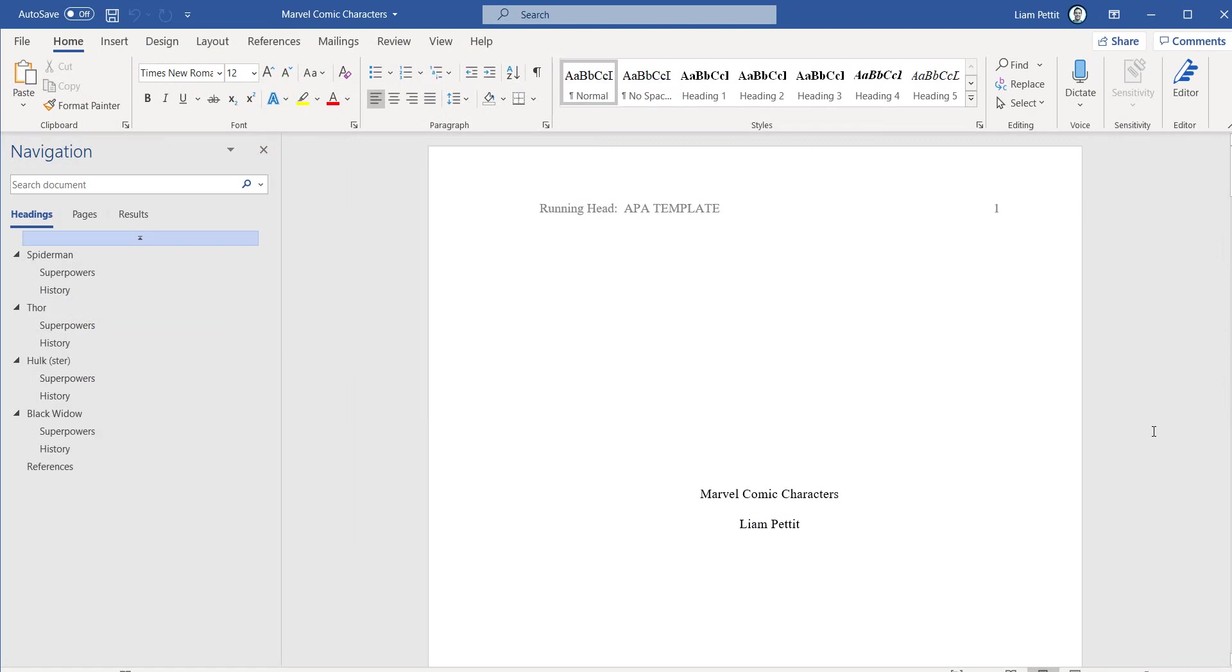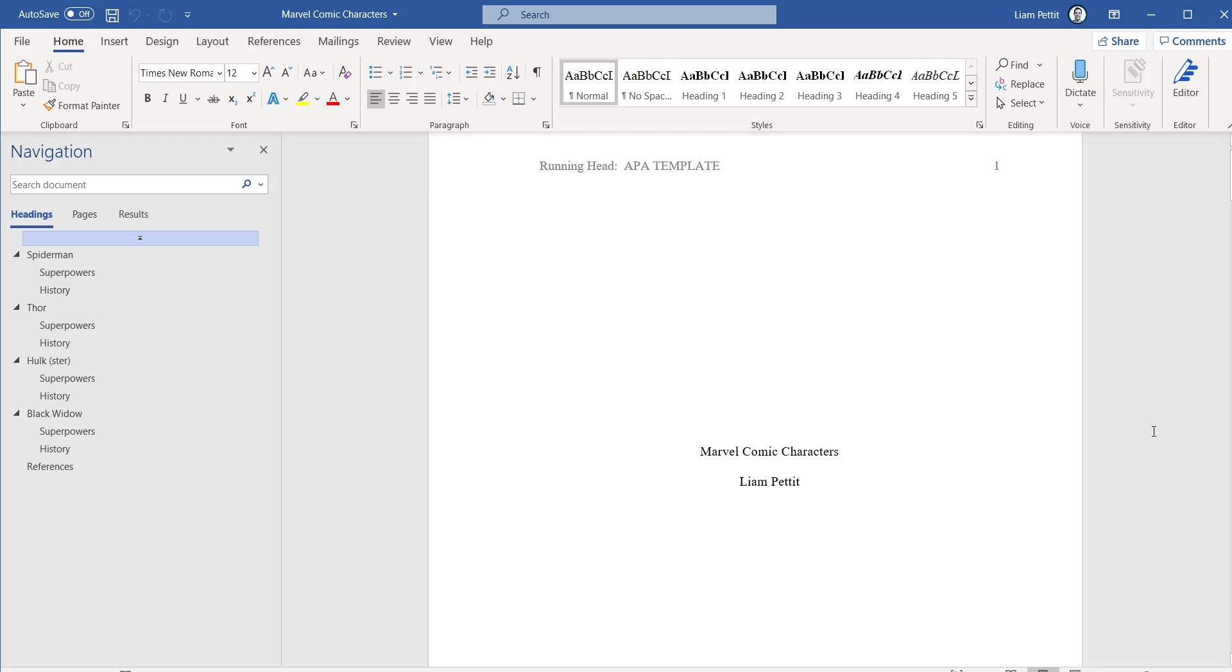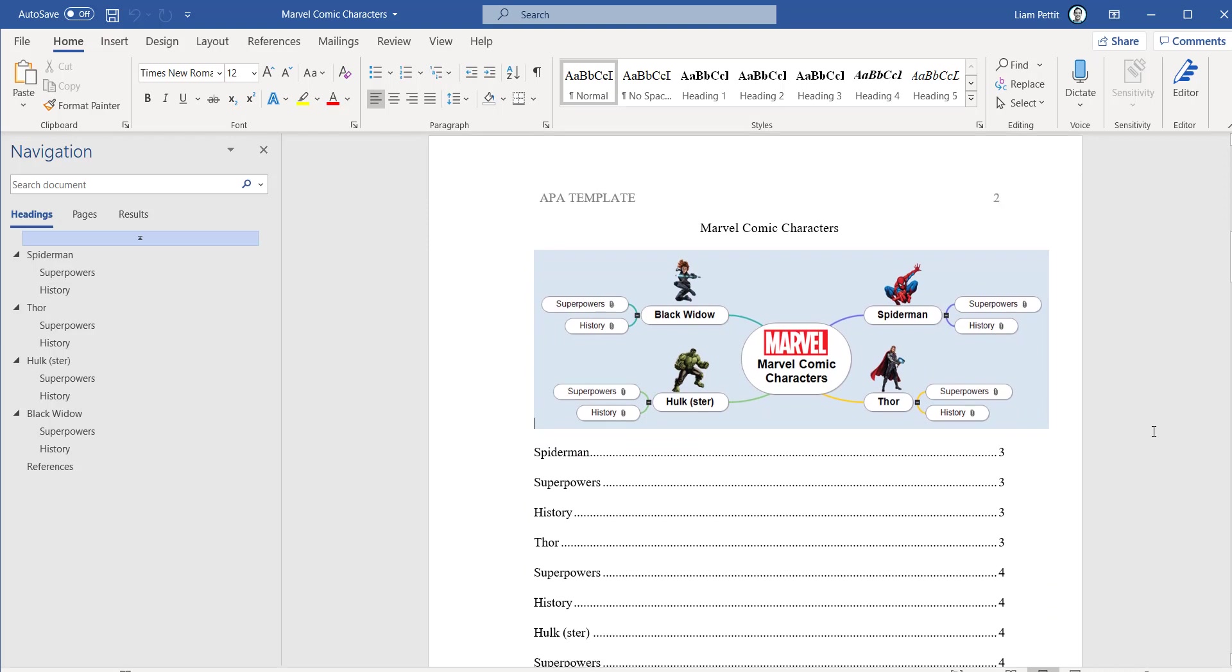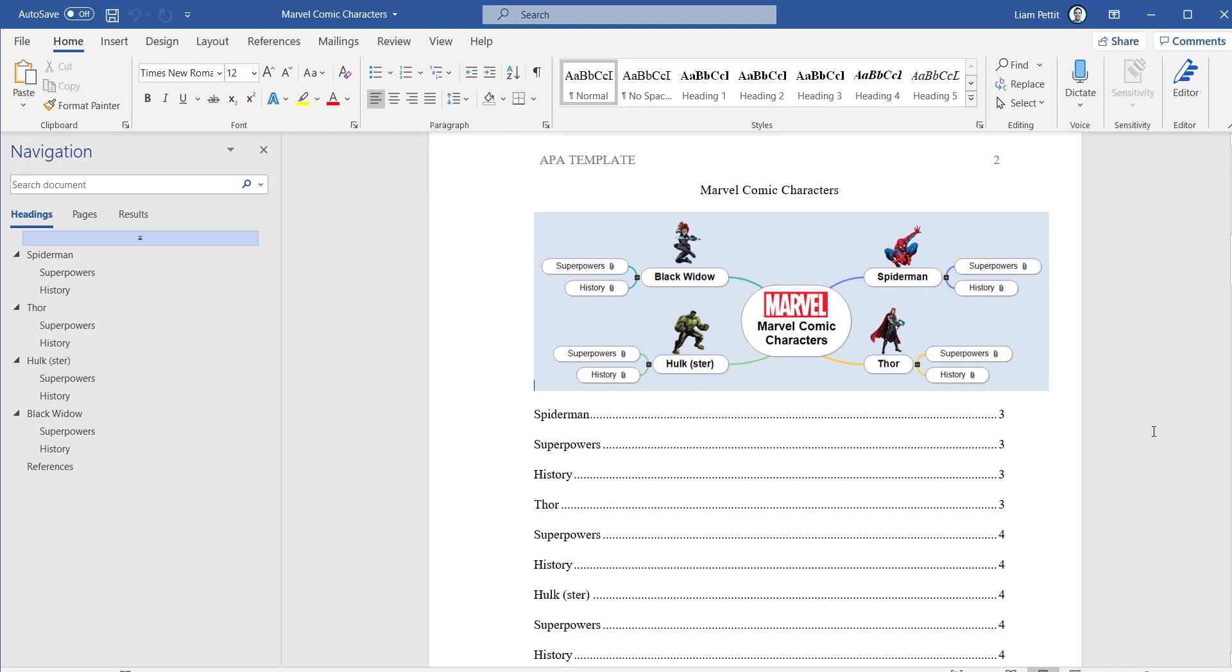And so here's the mind map now exported into Microsoft Word. It's automatically created a title page for us. So Marvel comic characters by Liam Pettit. If I scroll down a little bit further, here's the image of the mind map. So you can notice how we formatted the document in Word.